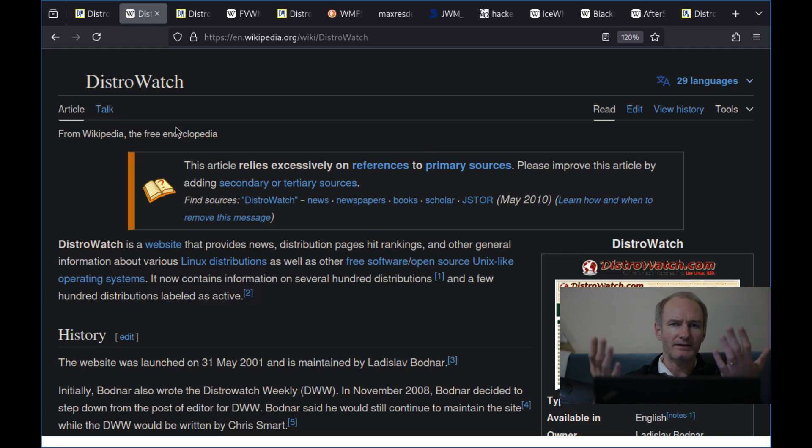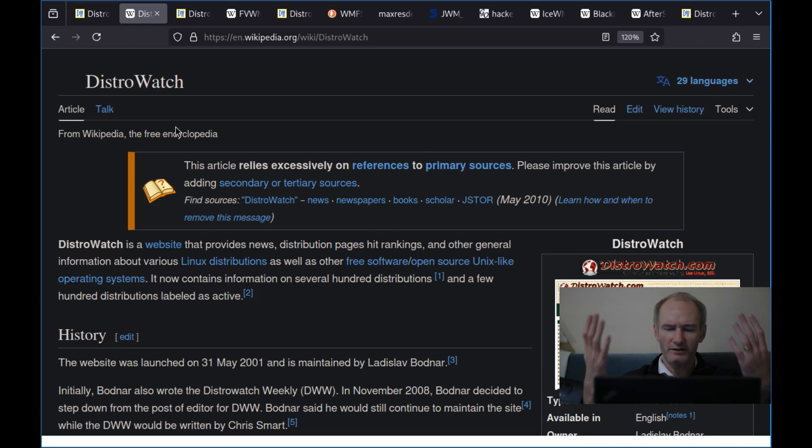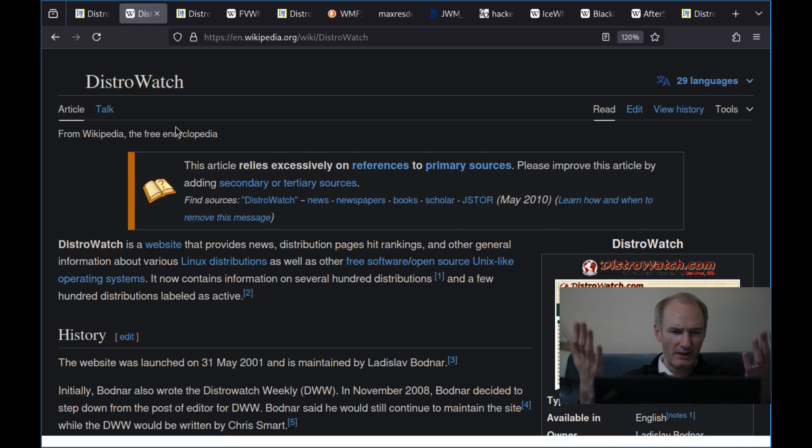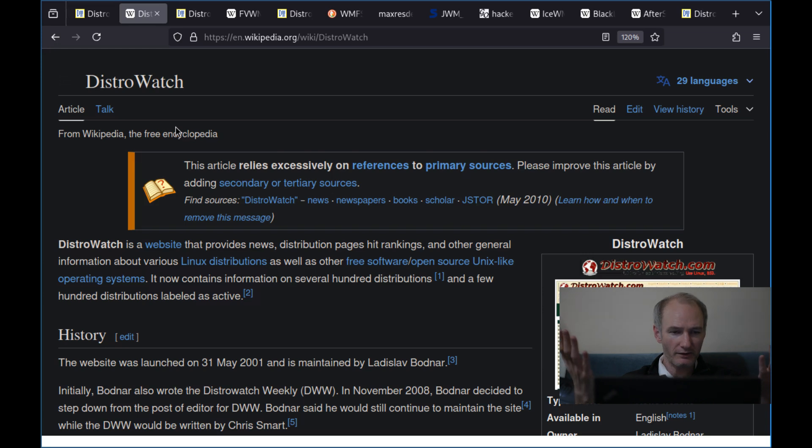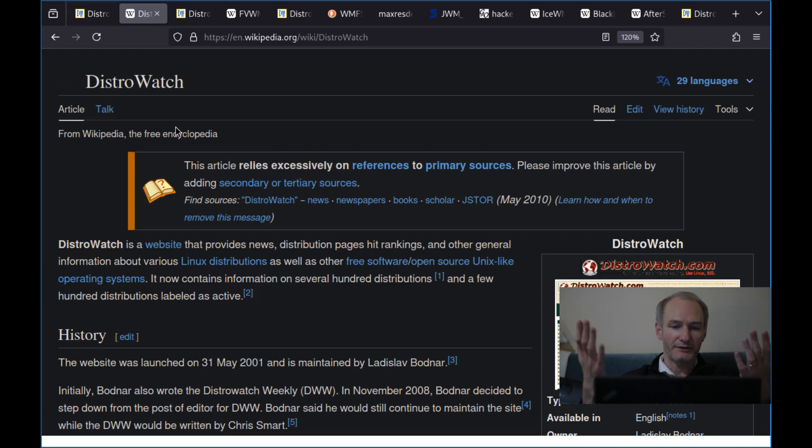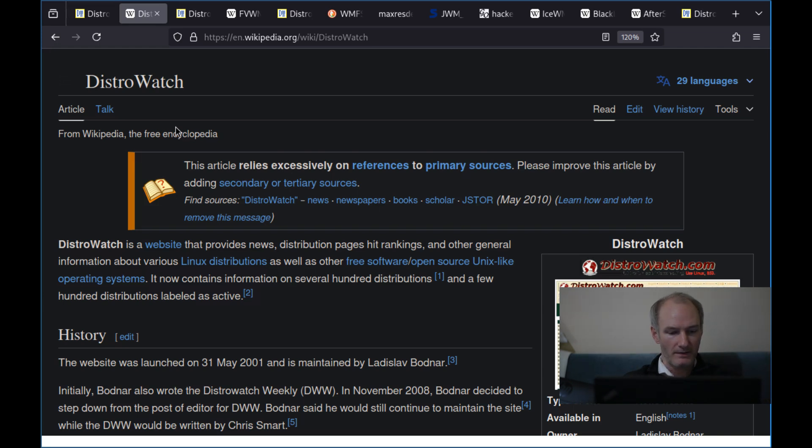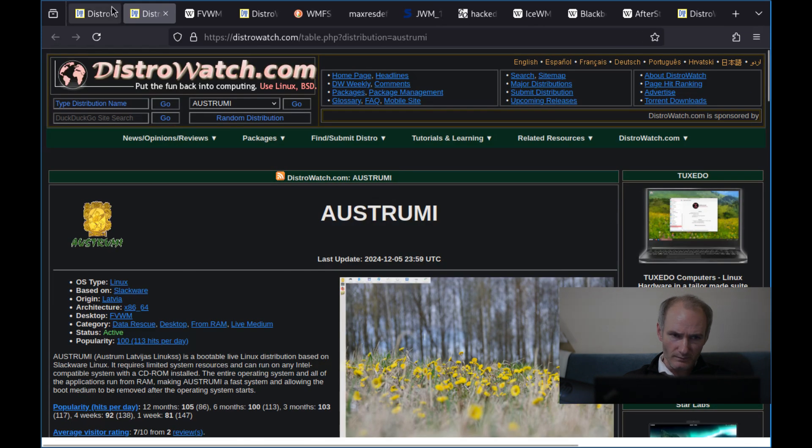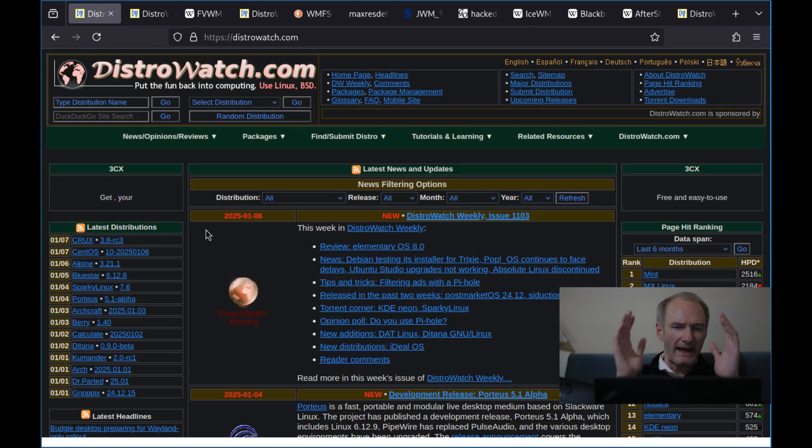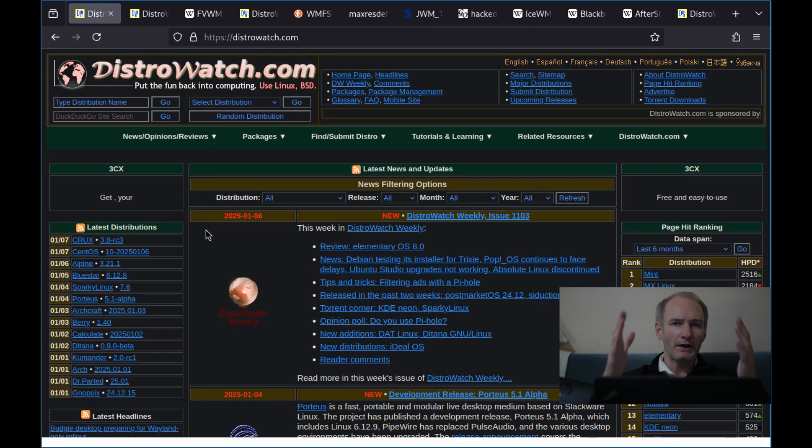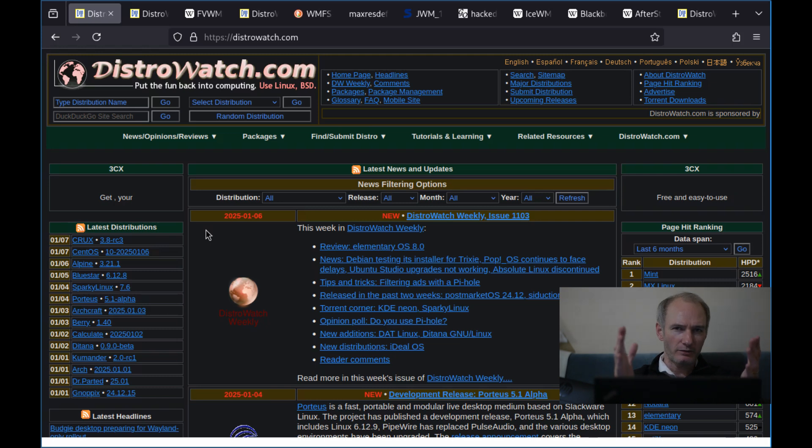But it was to MX Linux, except for people somehow thought that was rigged. I don't know, I'm not really interested in that. And other general information about Linux distributions, as well as other free software, open source Unix-like operating systems. And it contains information on several hundred distributions.